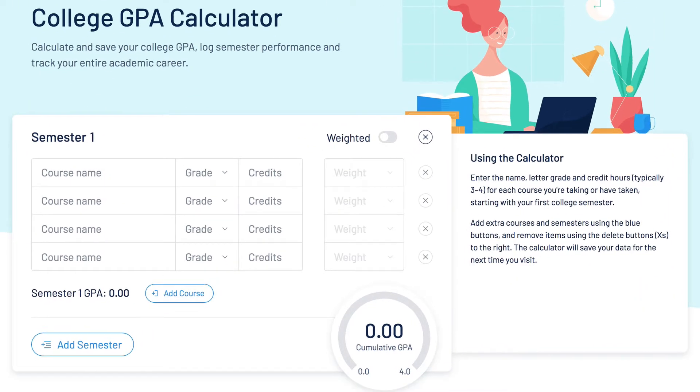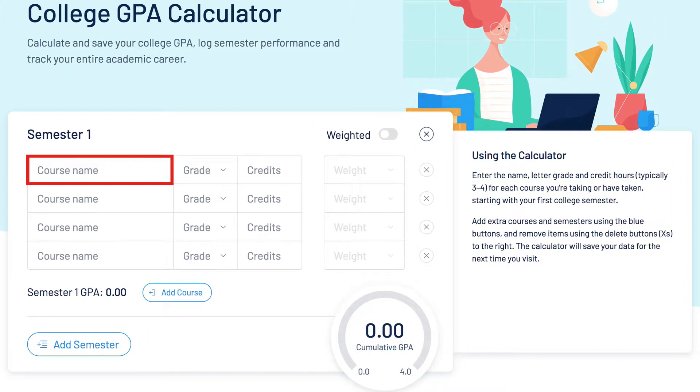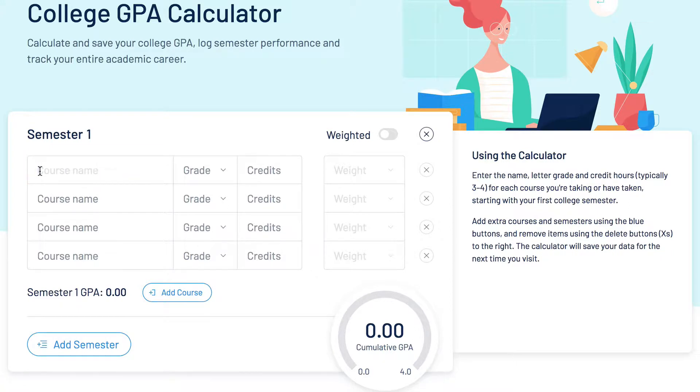Let's get started! In the first column, enter your course name — like Design Theory or American History.